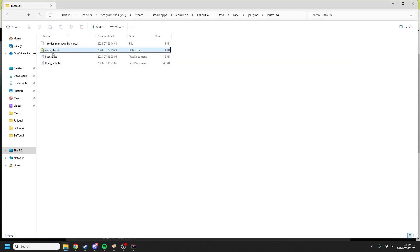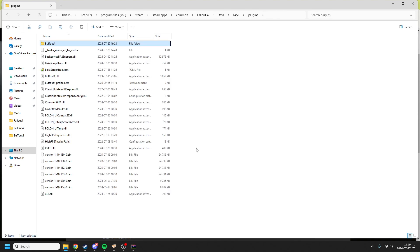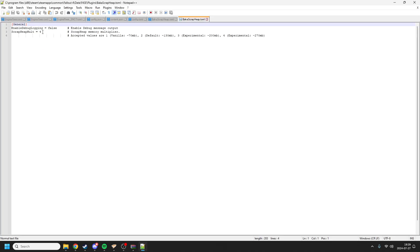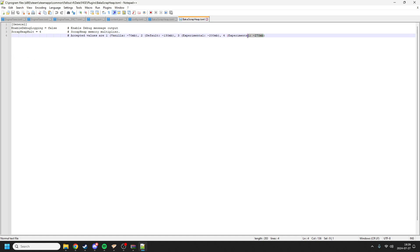The next thing is Baka Scrap Heap. That's Fallout London's memory manager. You should go in there and change ScrapHeapMultiplier. It starts as two, however you increase it to four because that just makes it work overtime. It should work on most computers. It's just experimental, however I haven't run into any problems with it. Now you have Buffout 4 installed, but not completely yet.